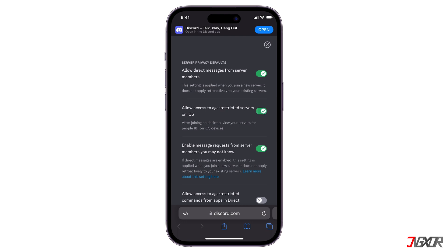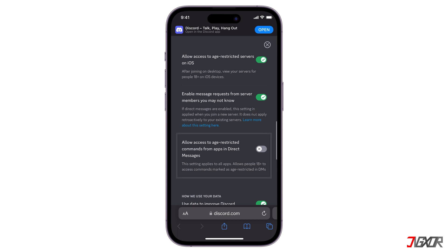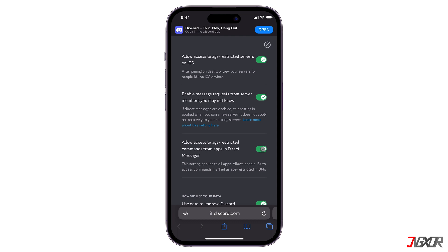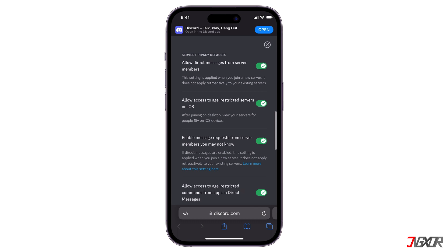While you're there, you might want to turn on Allow Access to Age-Restricted Commands from Apps in Direct Messages too, so you won't miss any commands in your private chats. After activation, be sure to first connect to the Discord server of your choice from your computer or browser. Then you'll be able to access it from your iPhone app.